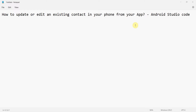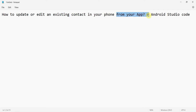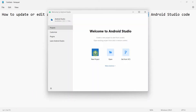Dear friends, welcome to my video. In this video, we'll see how to update or edit an existing contact of our phone from our Android app. We'll be doing it in Android Studio and we'll use something called Content Provider Operation. So let's begin.